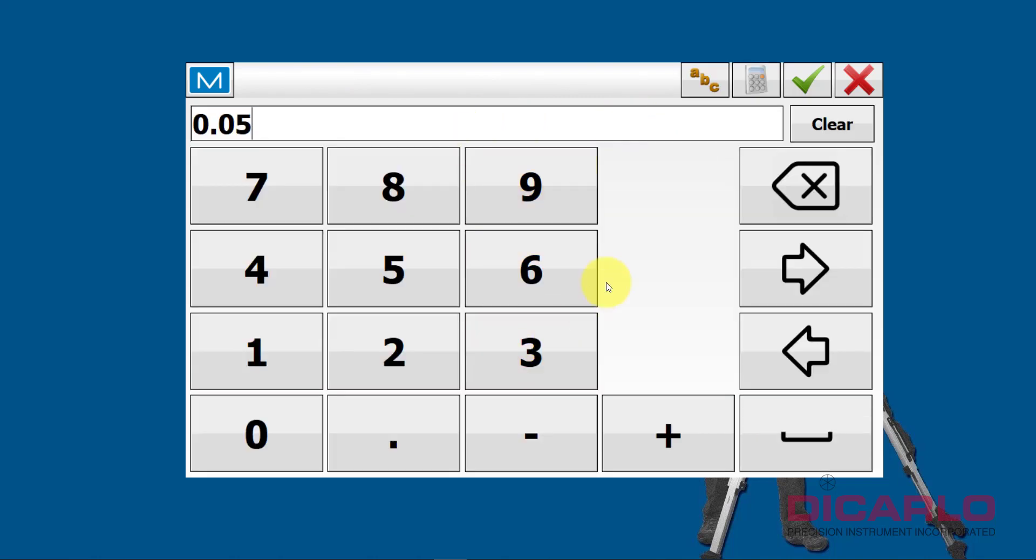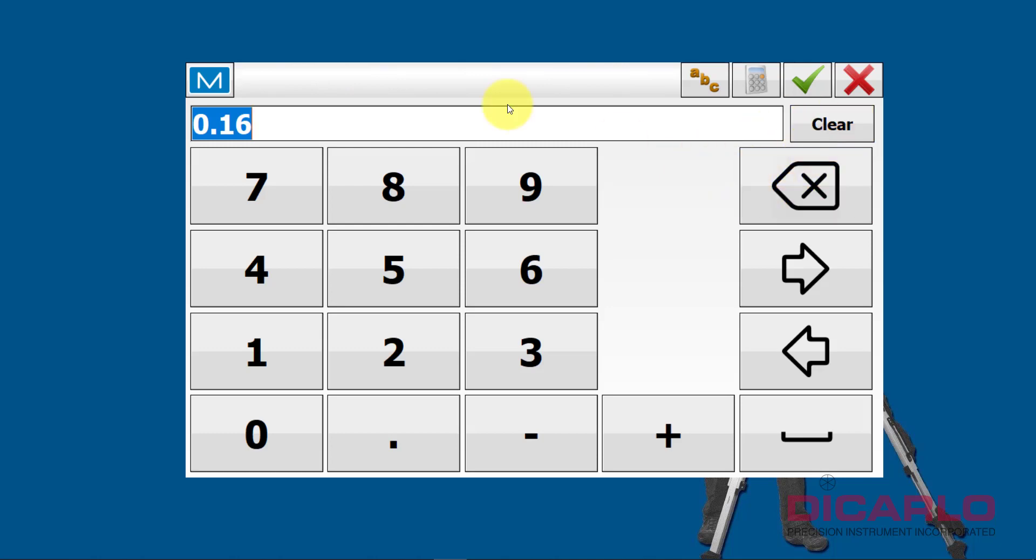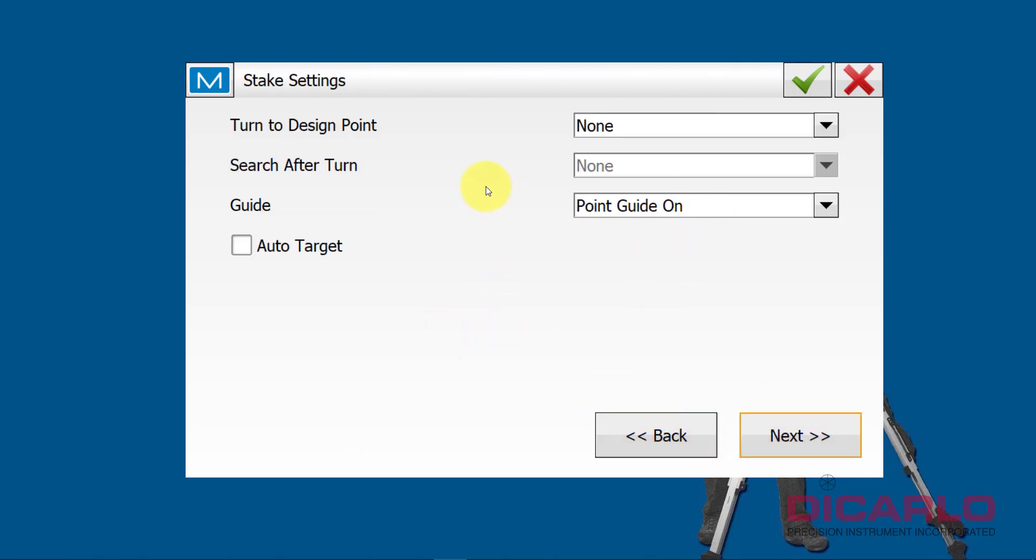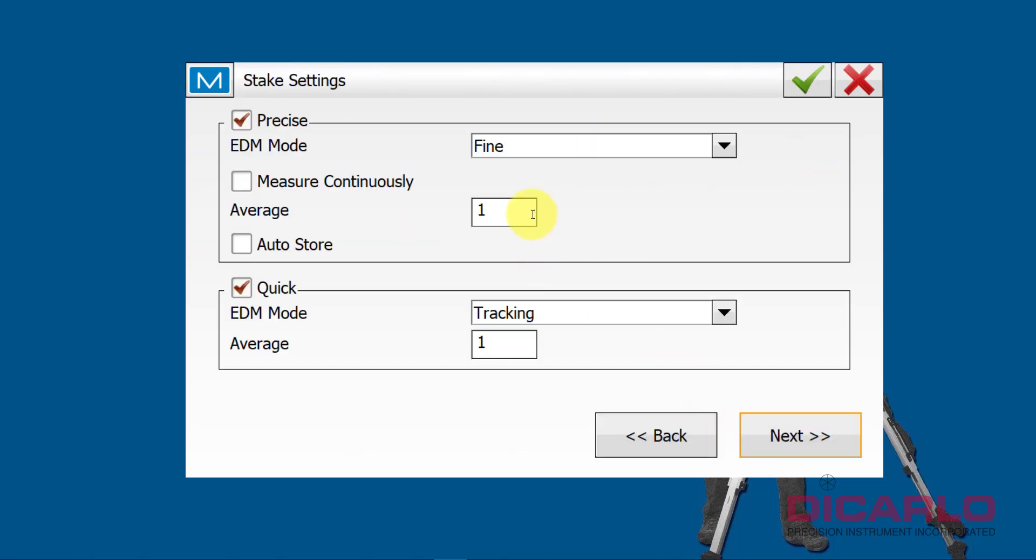My stakeout tolerances for a robot, this is, again, my preferred method of doing this, but I typically make these say 0.03, three hundredths of a foot horizontal and vertical. No need to change my orientation, this is correct, so this is in, out, left, and right from the rod, referencing not the instrument, well yeah, referencing the instrument, but my left is my left, not the instrument's left, so this is correct. No need to flip the reference. Next, when staking points, these are my preferred values over here.